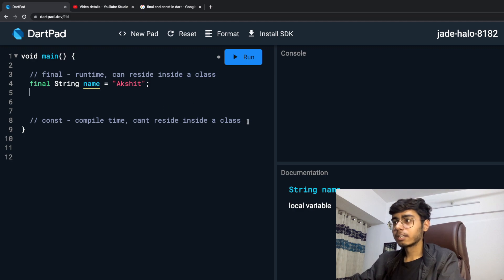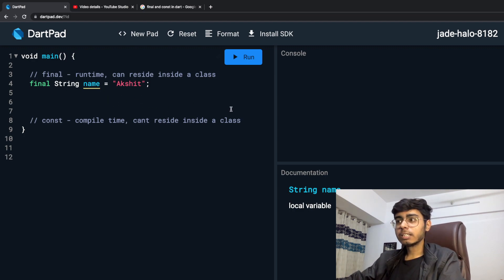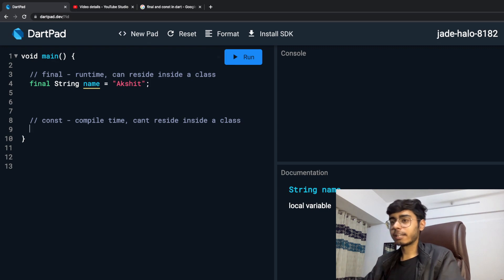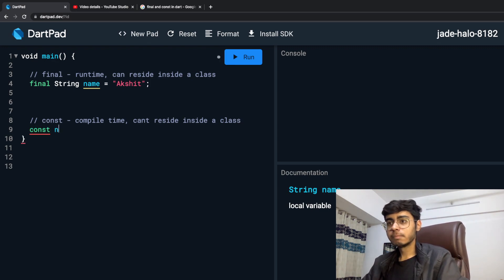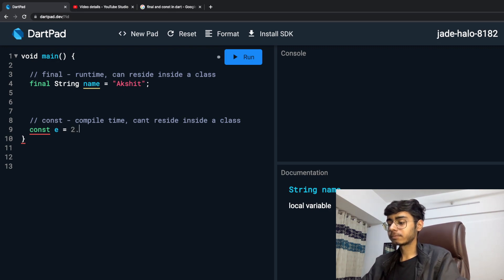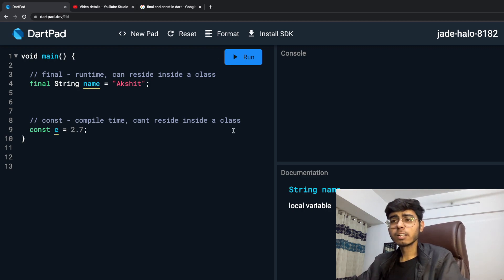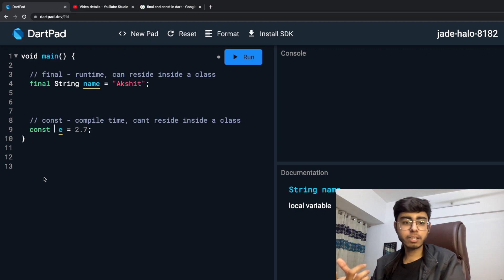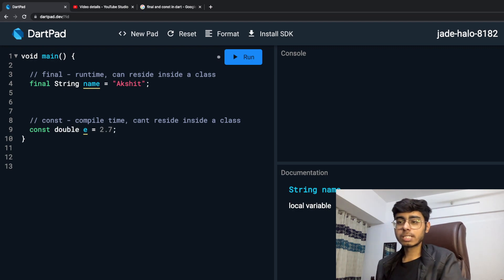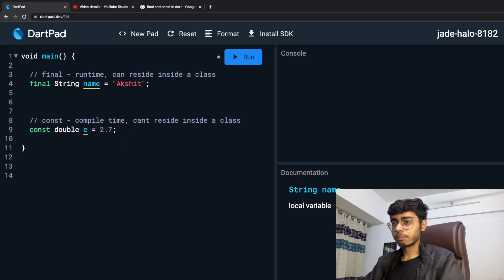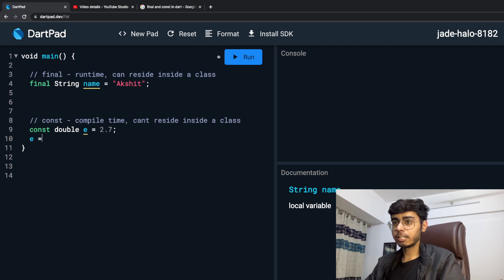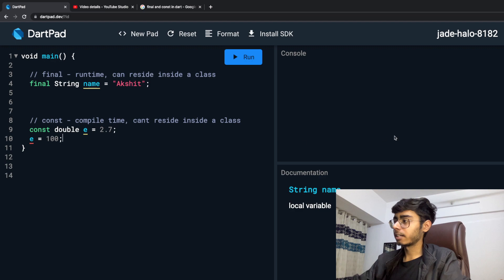In the similar way, let's see an example of constant also. So constant, let's say some value. So E is equal to 2.7. Here also you can define some data type or you cannot define. So const double E is 2.7. And let's say I say that, hey, some new mathematician has come and he's telling that E is hundred. Again, error. And again, same thing.